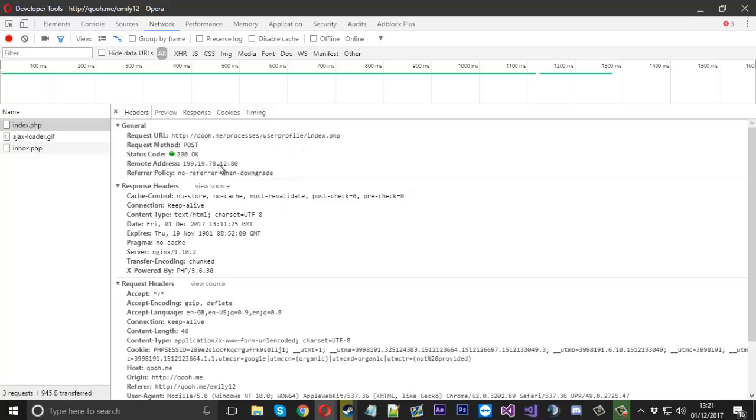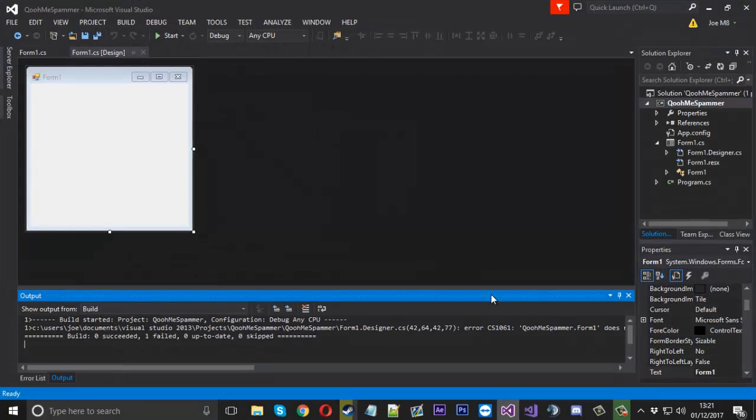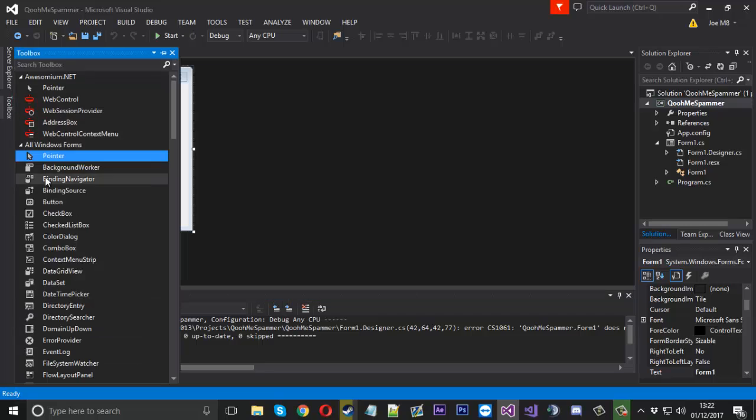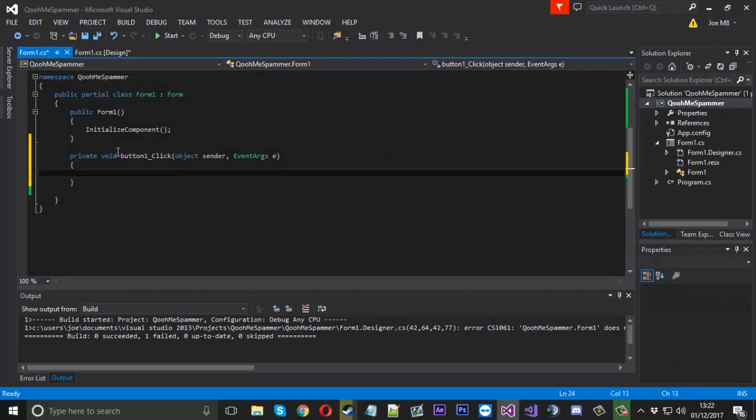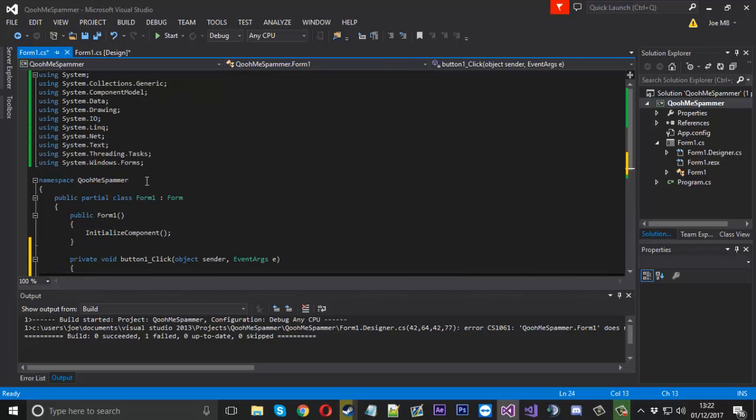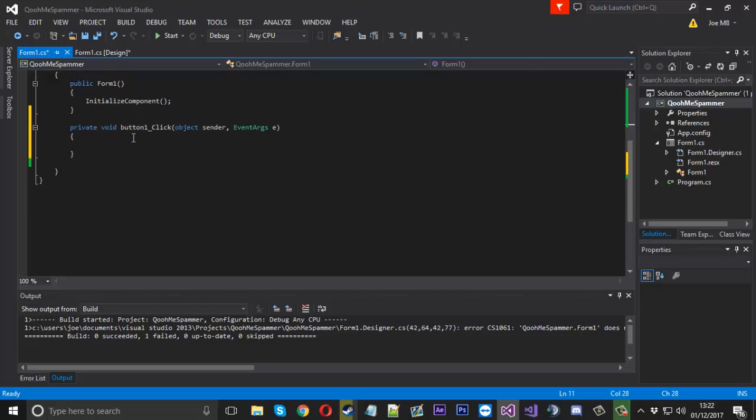So now we know this information, we can go into our project. This is just a standard C sharp project with nothing in. I did actually make this project earlier so a few of the things are imported already. So we will just enter a button and go in like this. You can see I have just got a few things imported already just to make things easier for me.